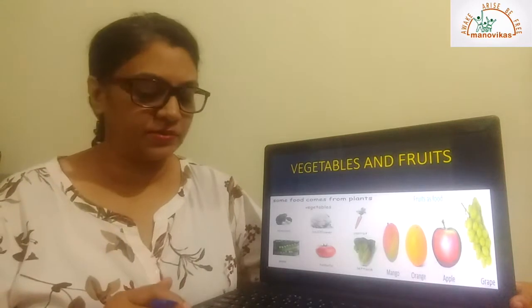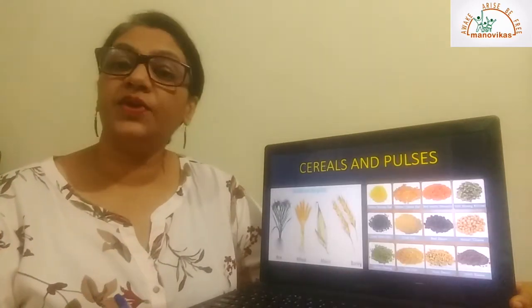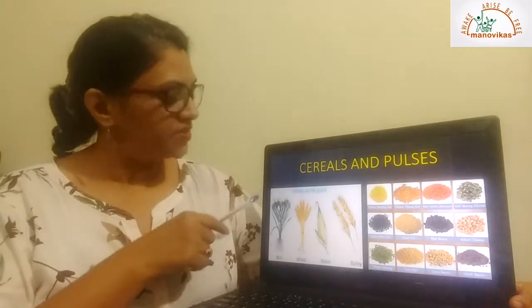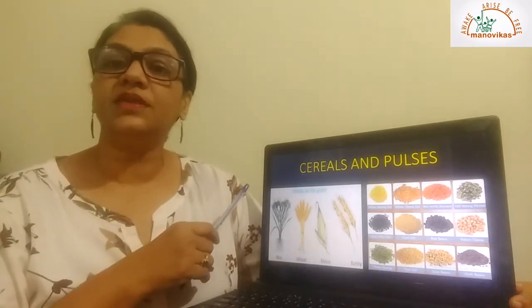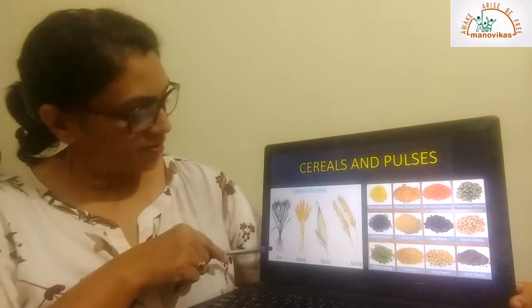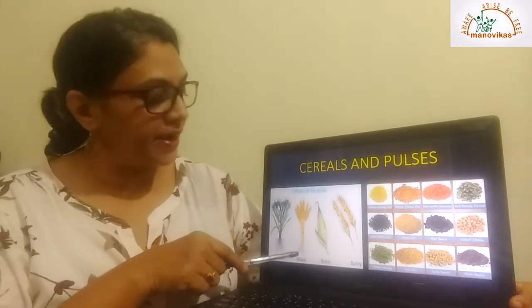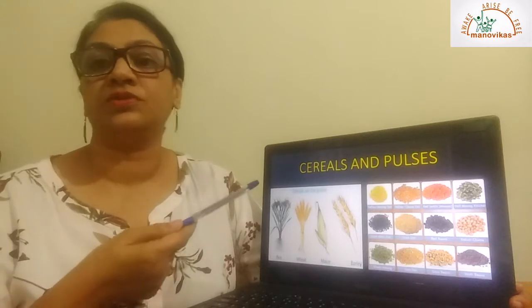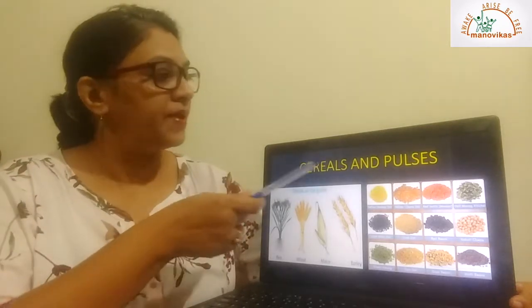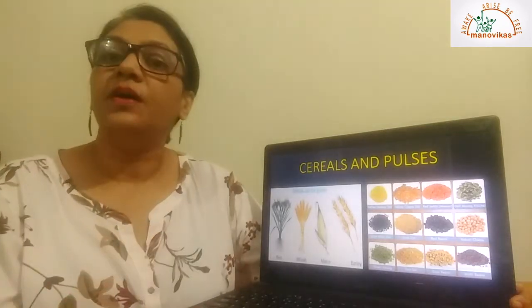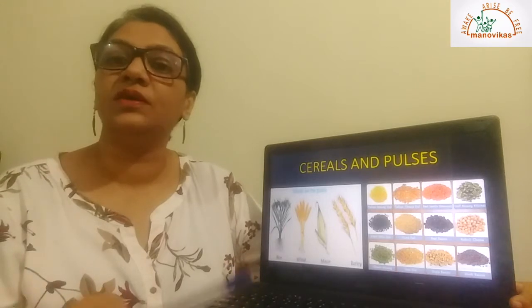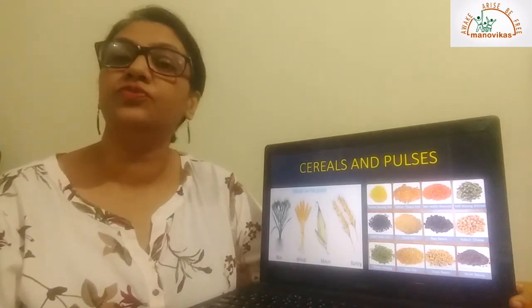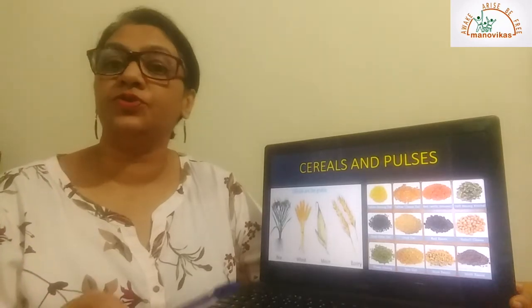Next we come to cereals and pulses. Some of the cereals we get from plants are rice, wheat, maize, barley, and oats. Oats is also a cereal from plants. What about pulses? Pulses are all the dals that we get from plants. Sometimes we are not able to identify the dals or know their names.